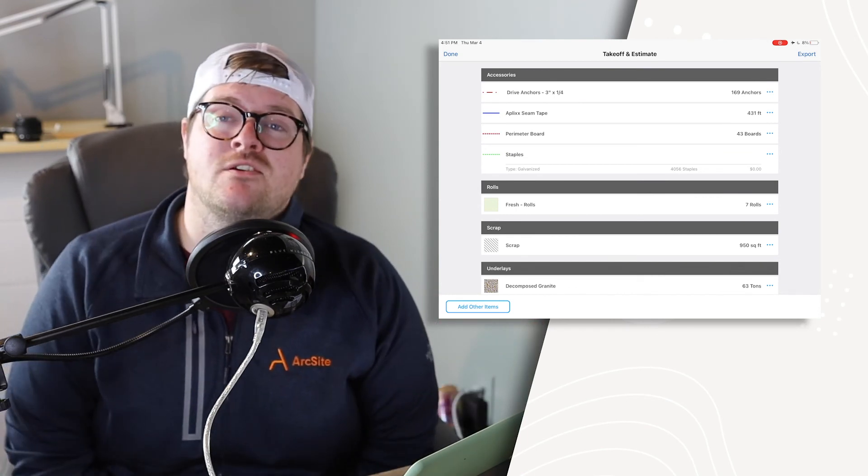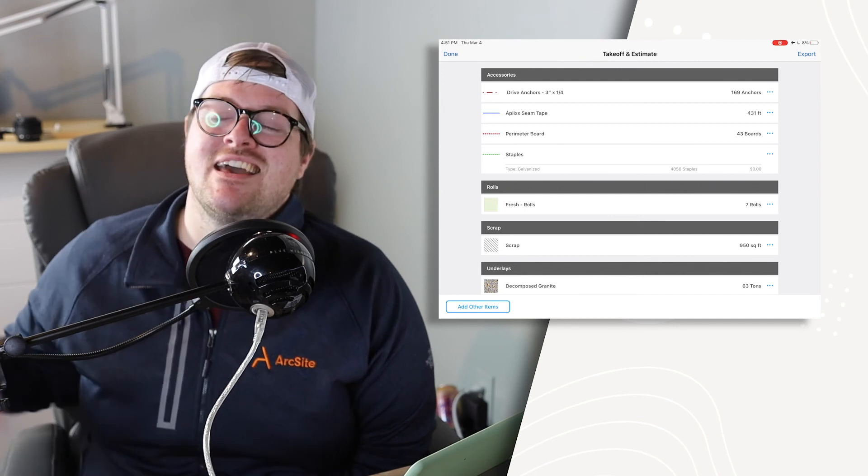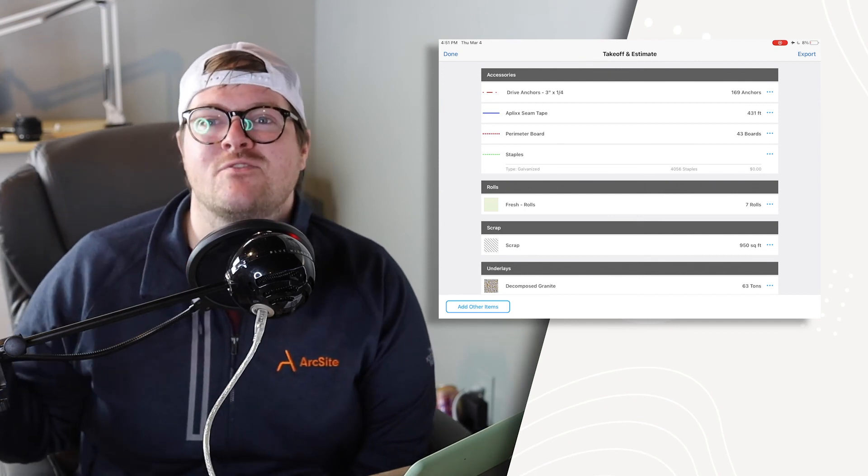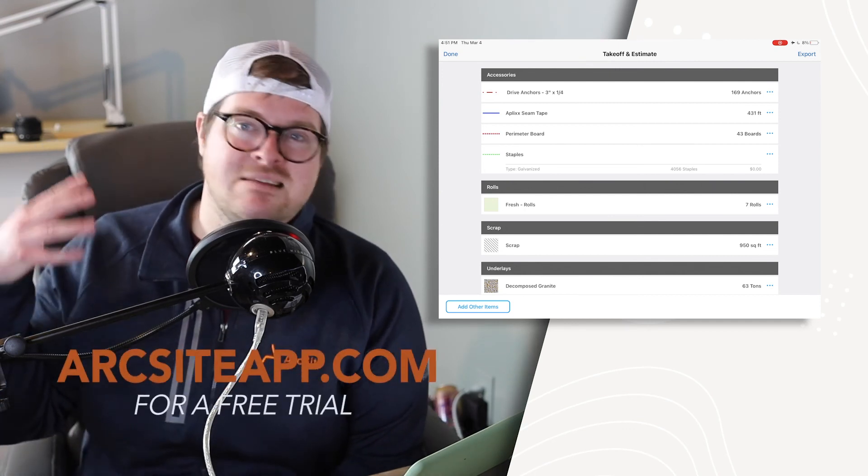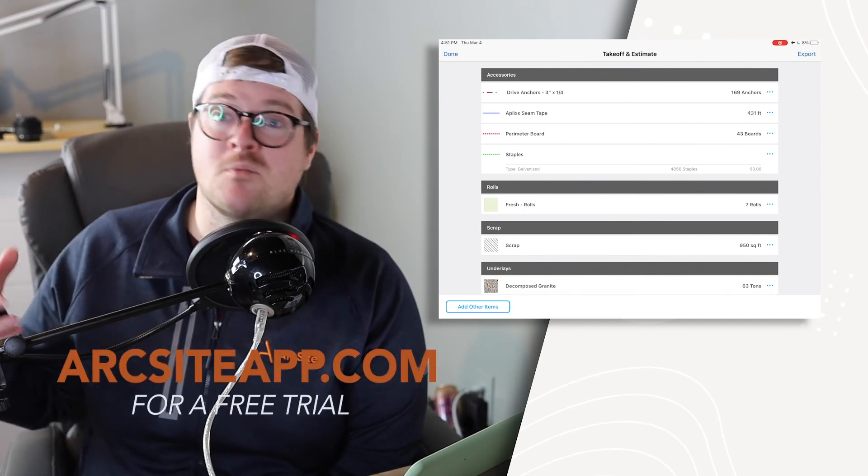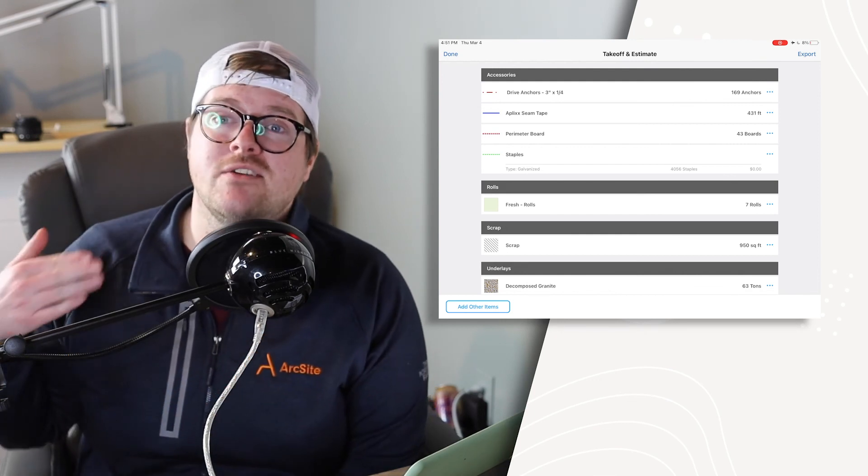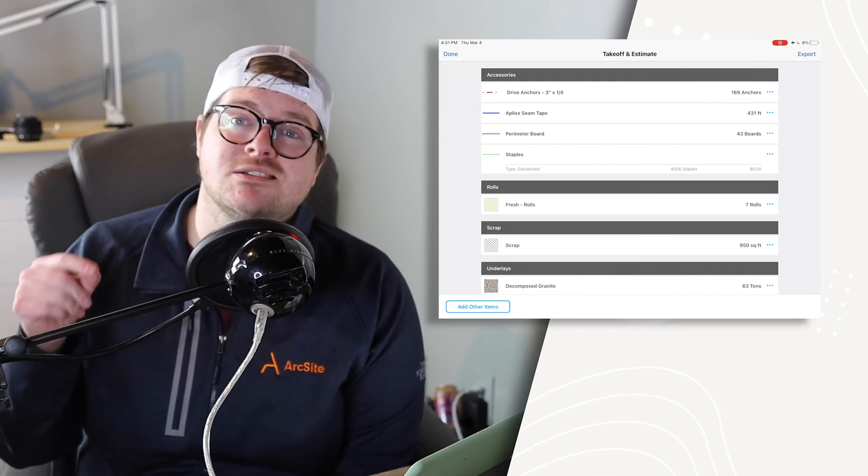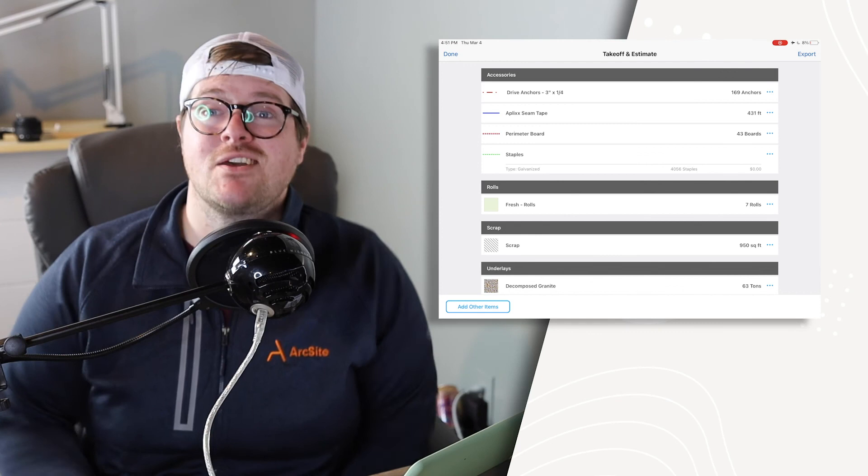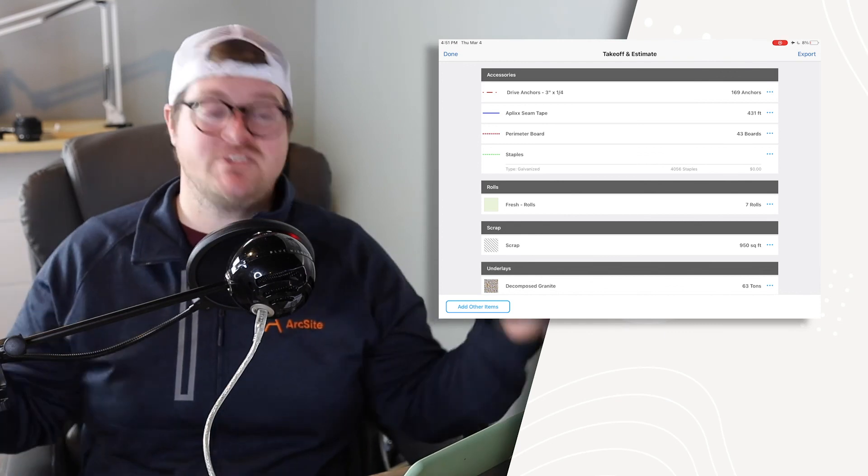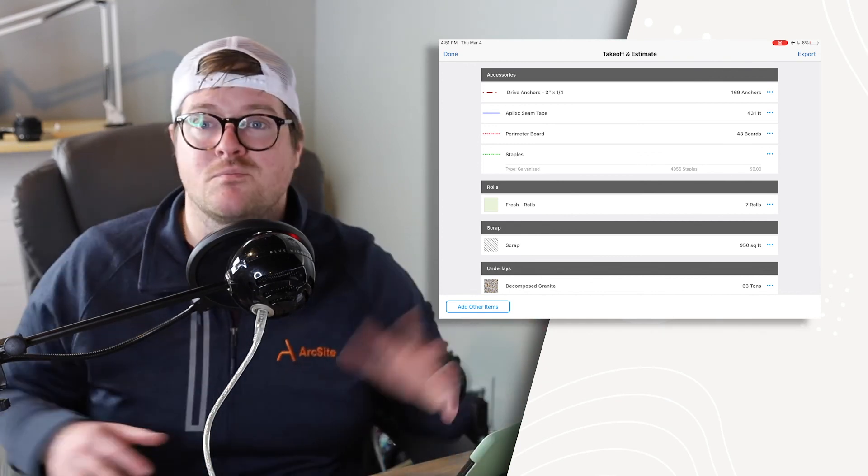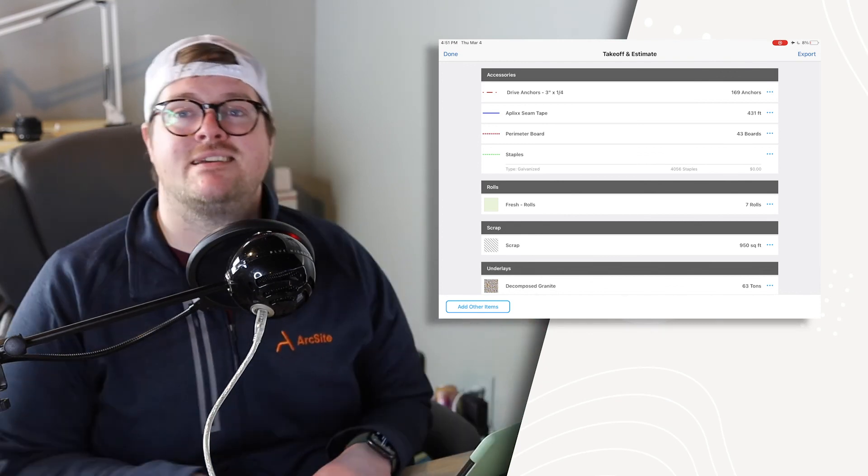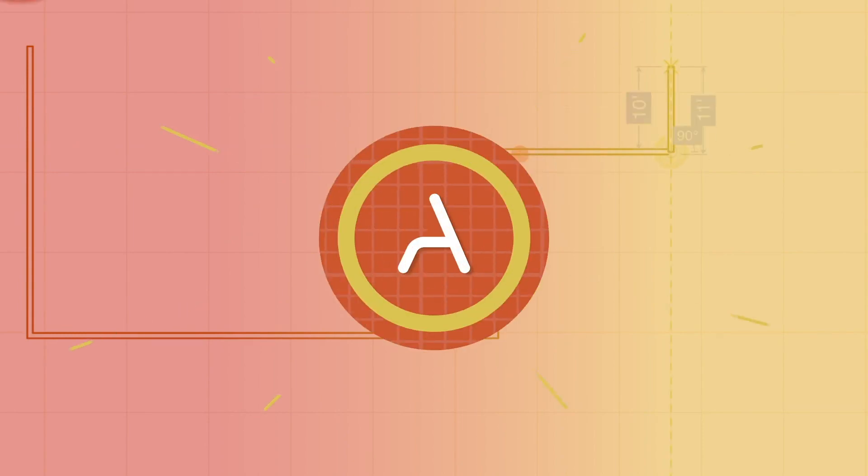So I know this was a super quick overview and there's obviously so much more you can do in ArcSite, especially if you are in the turf business. So if any of this information, if you want to see it in more detail or maybe with your company's product, all you have to do is go to arcsiteapp.com and click request demo. So thank you again for watching this video. And again, please don't hesitate to ask if you have any questions. Thanks.